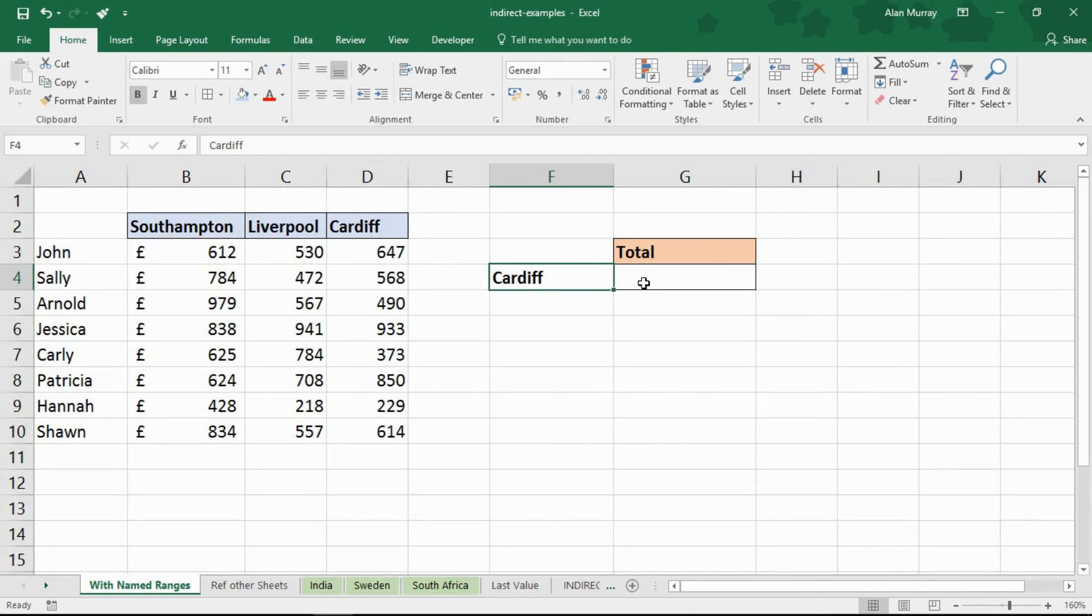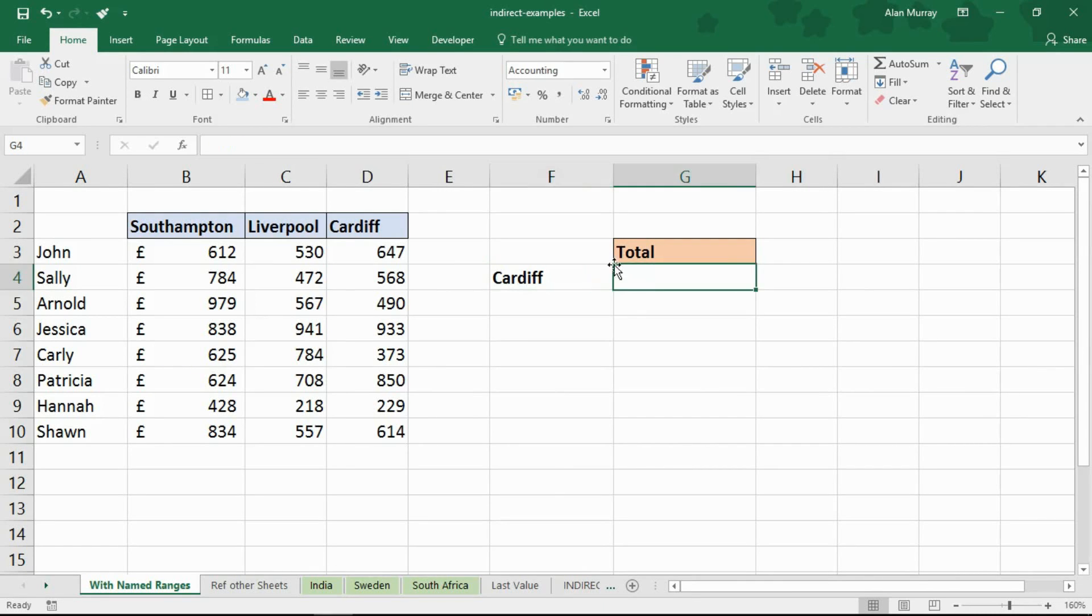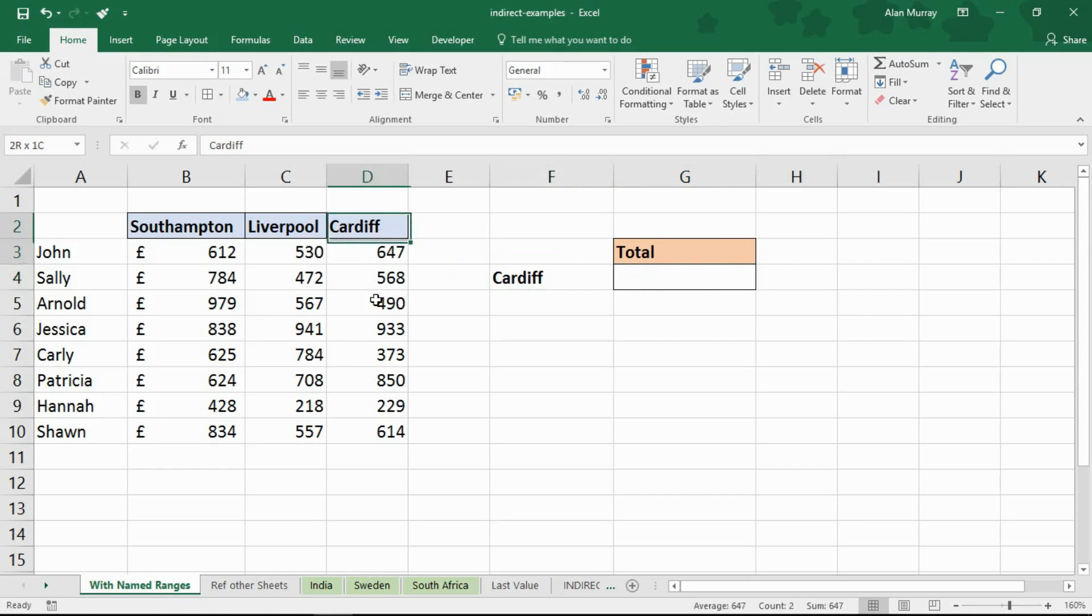For anyone who may be watching this and have never used the indirect function before, its purpose is to convert a text string into a reference. So I want to refer to cell F4 and use that name as a reference for that range.